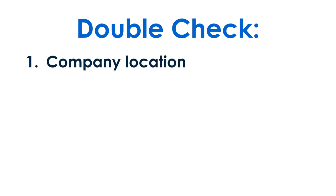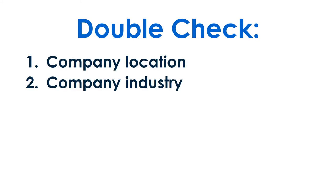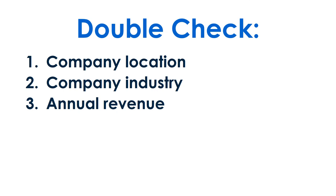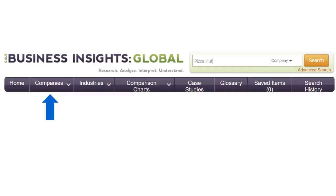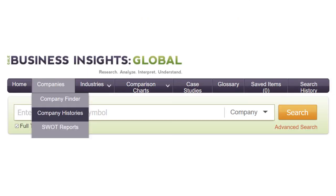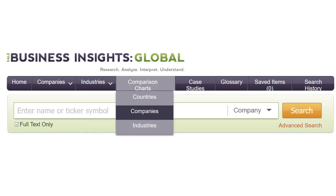If more than one company has the same name, check the company location, industry, and annual revenue. Business Insights Global has the most detailed company histories and a tool for comparing companies.